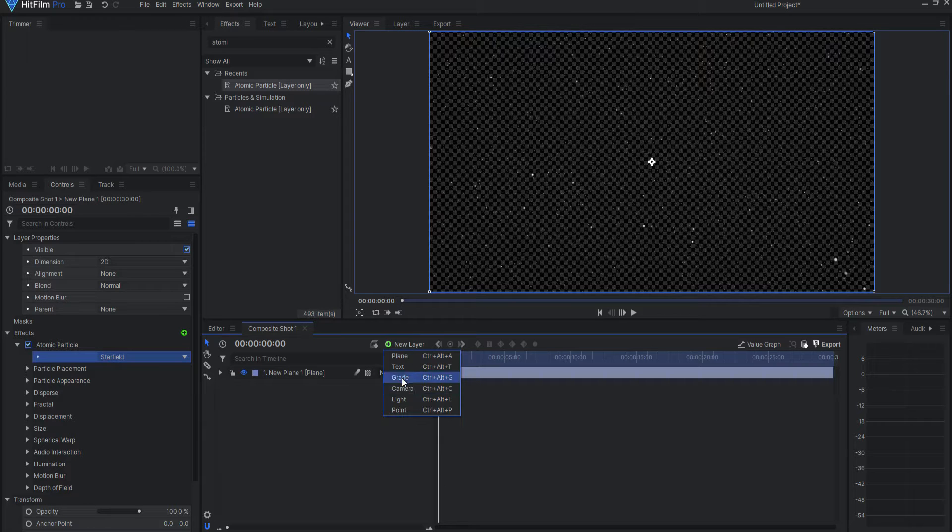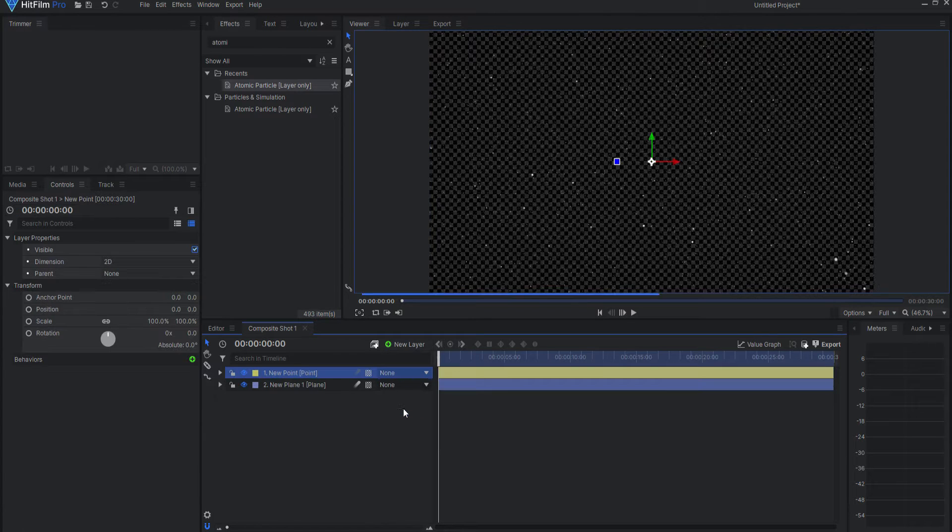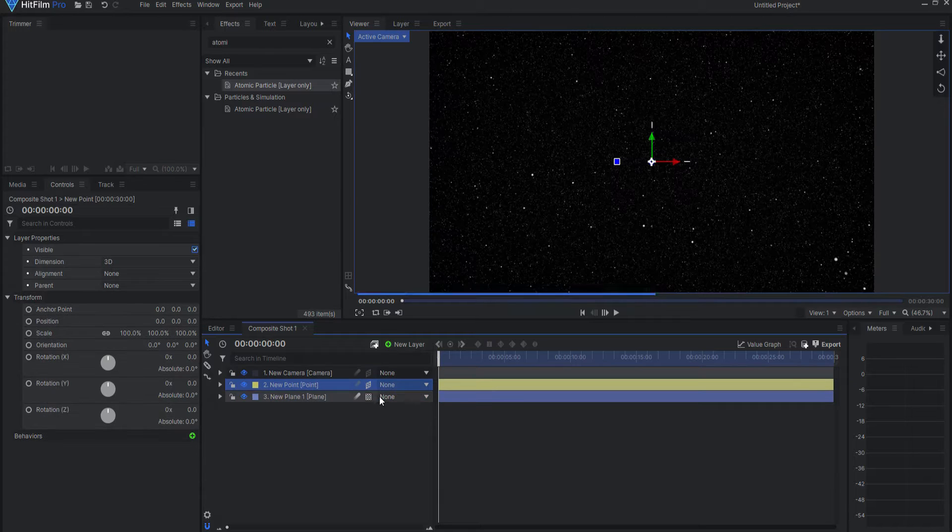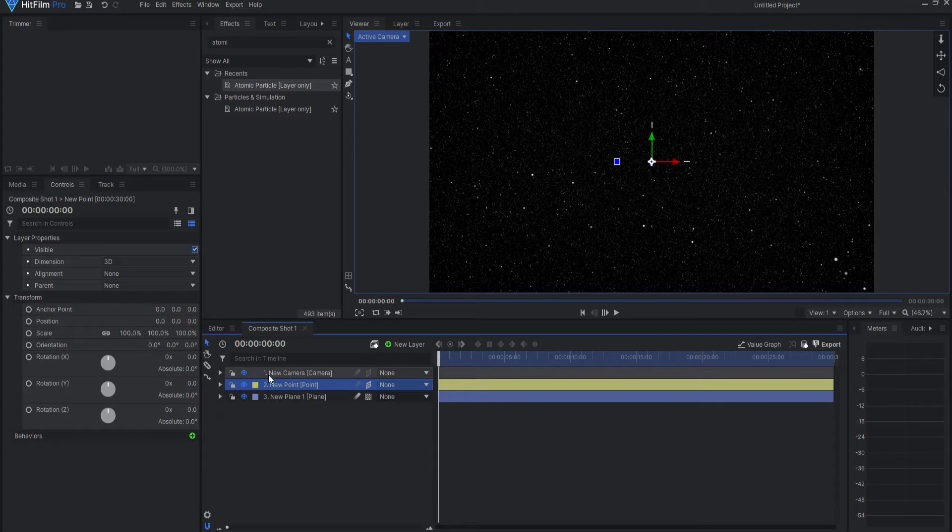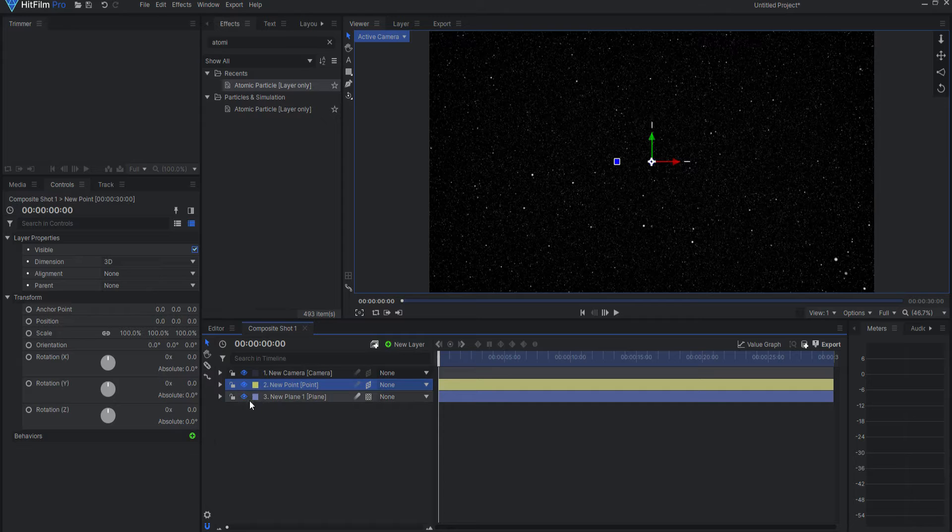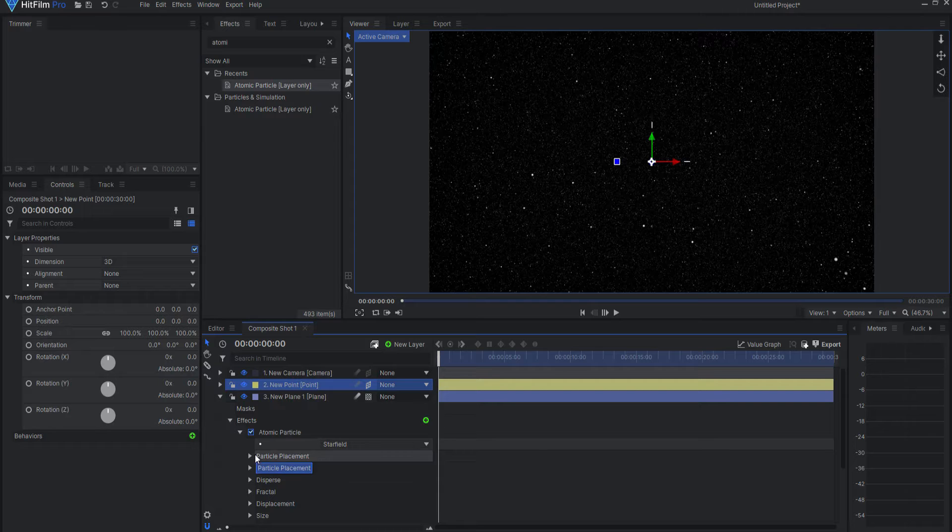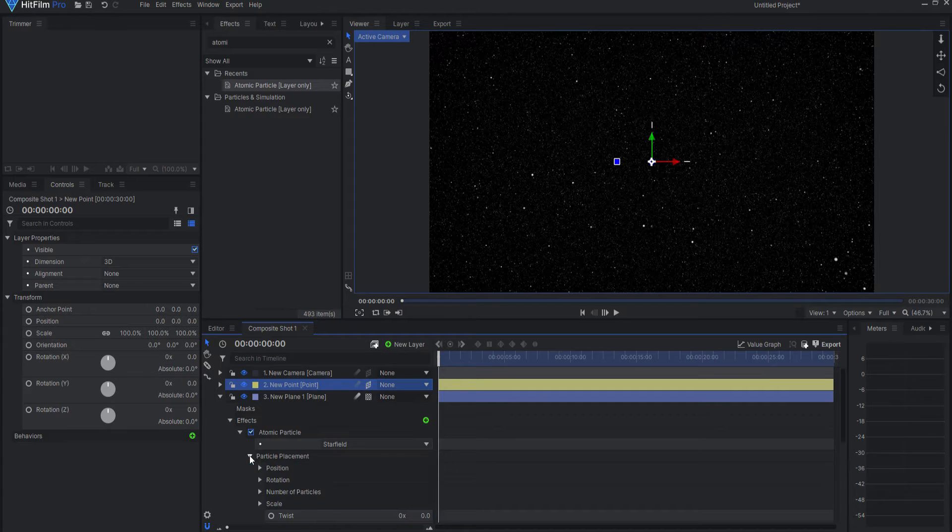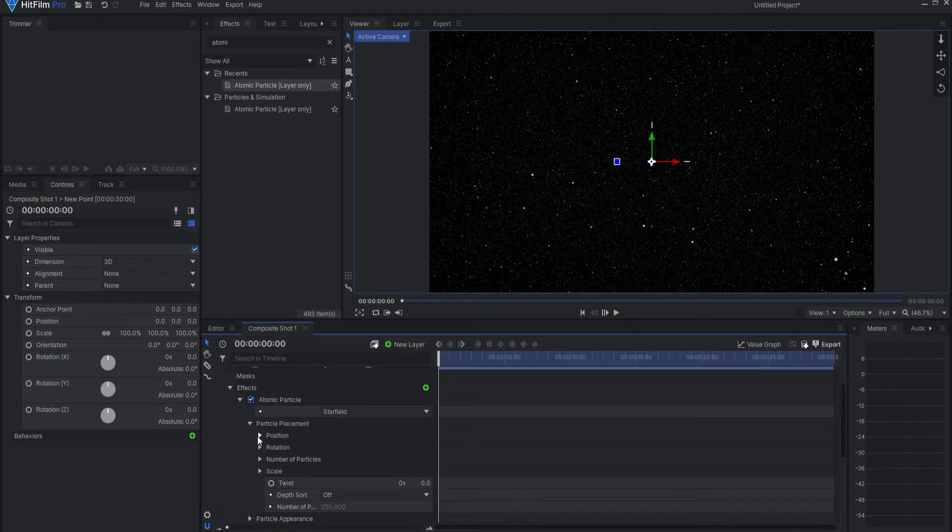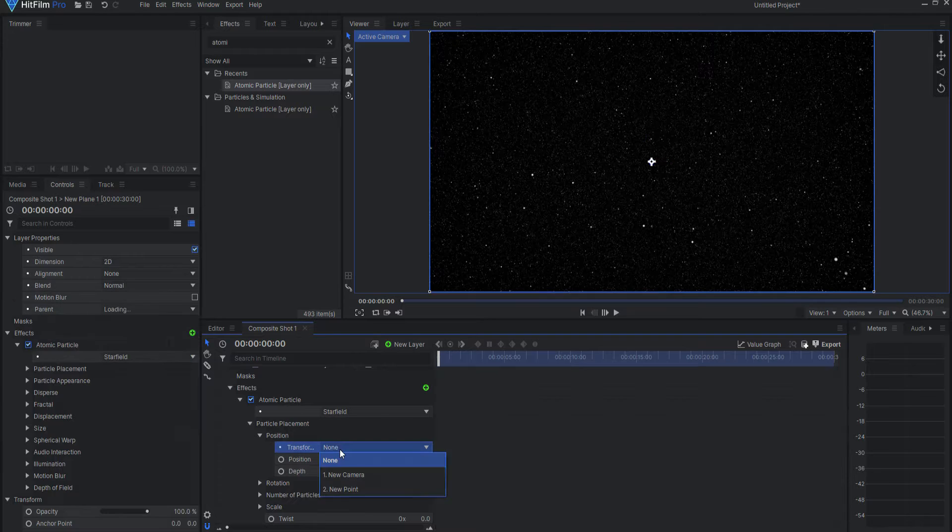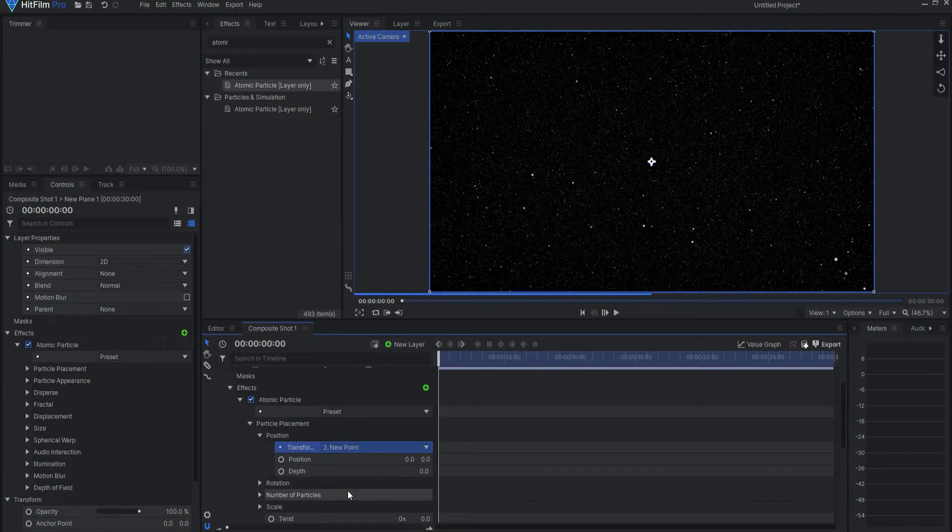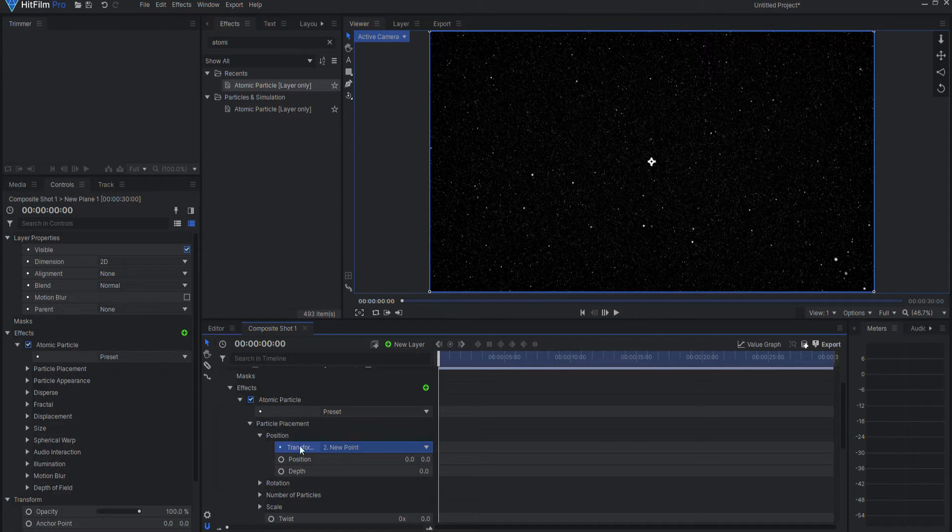So now I'm going to add a new point, and I will make this point three-dimensional, which will automatically add a camera. If it doesn't, just say yes, I want a camera. Opening up the atomic particles effect again, if I twirl open the particle placement under position, I want to transform from that new point.